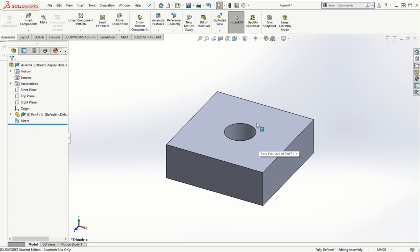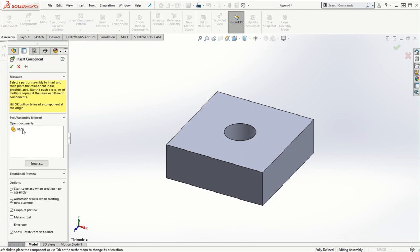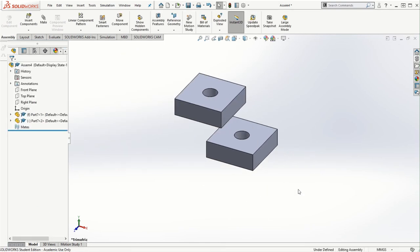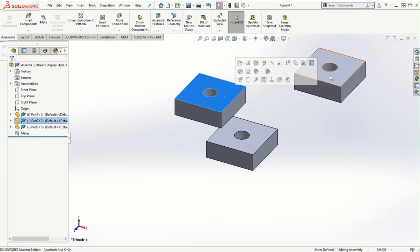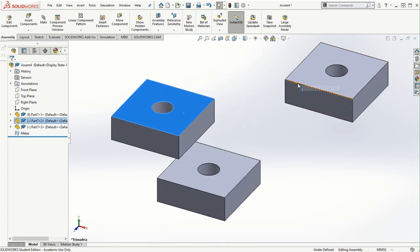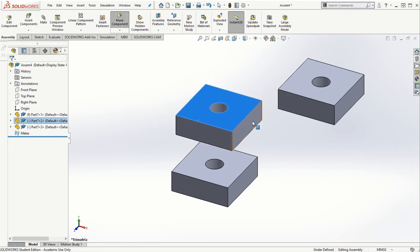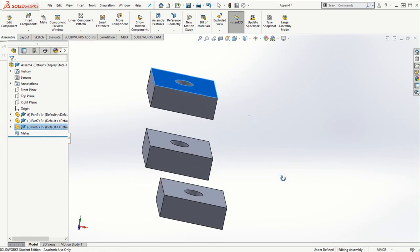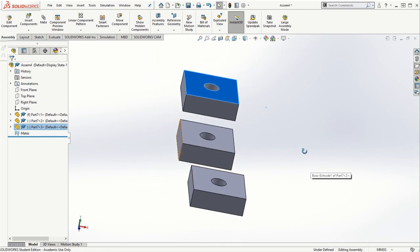Bring this part to the center. Now I'll go to Insert Components and create another part of the same type. You can either leave the pin option on to add many instances, or simply click and hold down the Control key and drag this part to create another instance of it. I'm going to place three blocks and create an assembly stacked on top of each other.